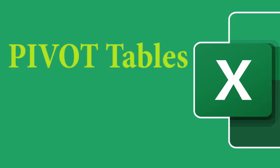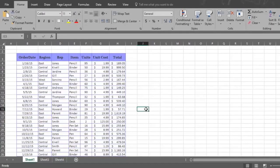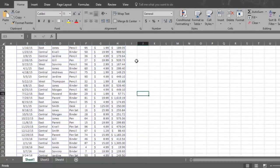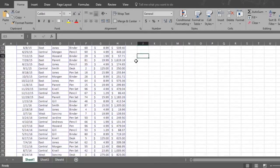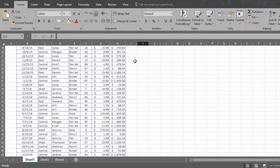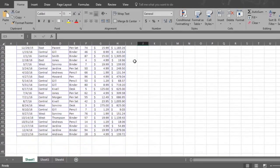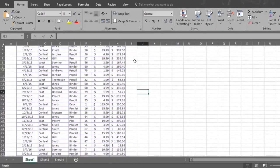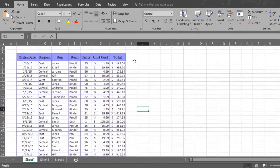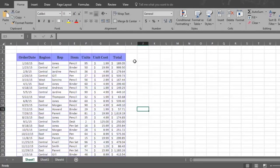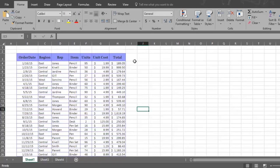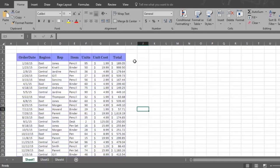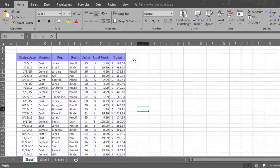Here is a piece of a larger data file that we will use to show you how to create a pivot table. This is data from an imaginary stationary company, and each row represents an order or sale. It shows the date of the order, the region where the sale occurred, the name of the sales rep, the item sold, the number of units involved, the cost of a single unit, and the total cost of the order.